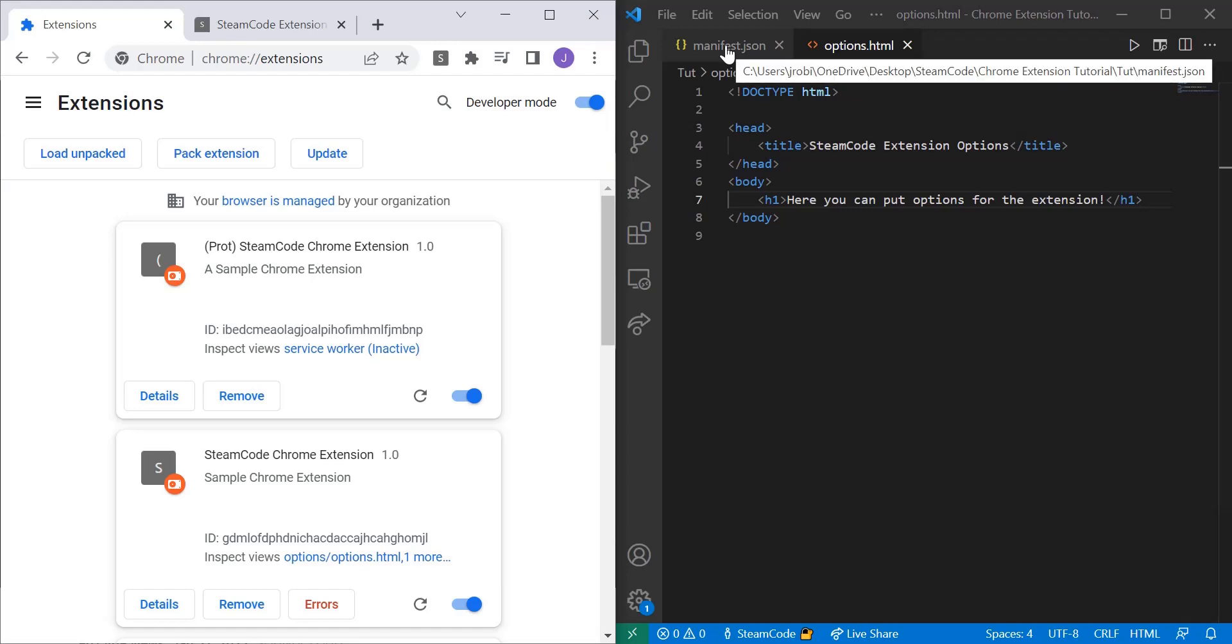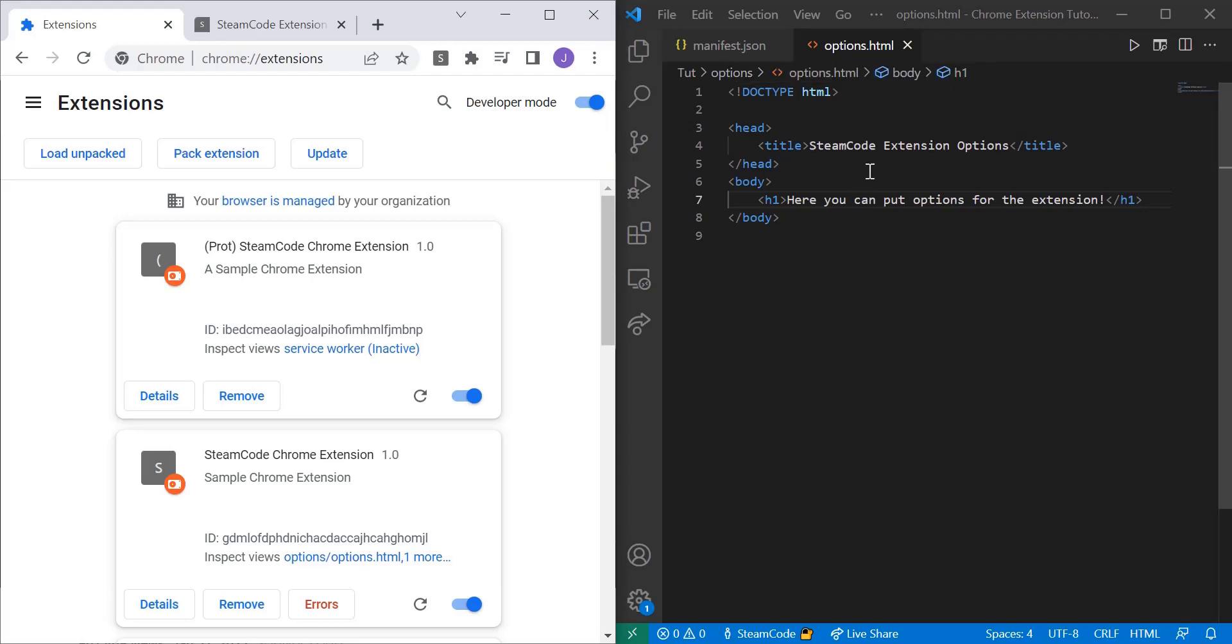Hello everyone, welcome back to Steam code. In this video I'll be talking about the options page for your Chrome extension.